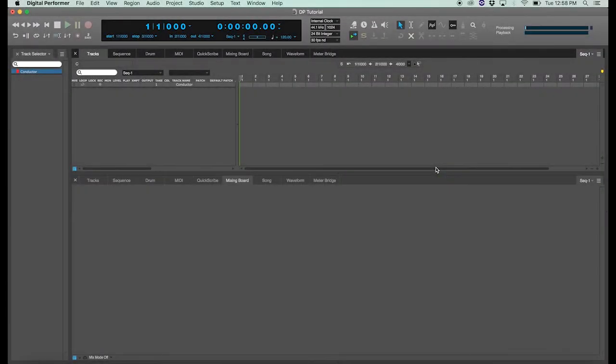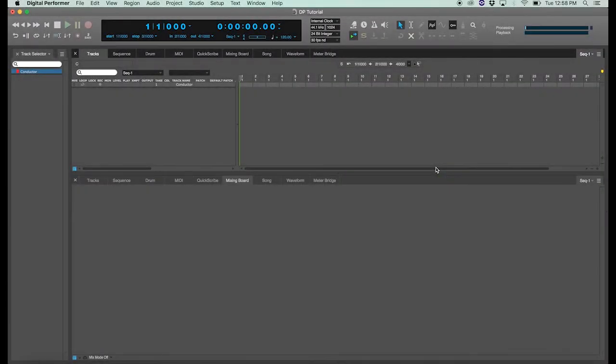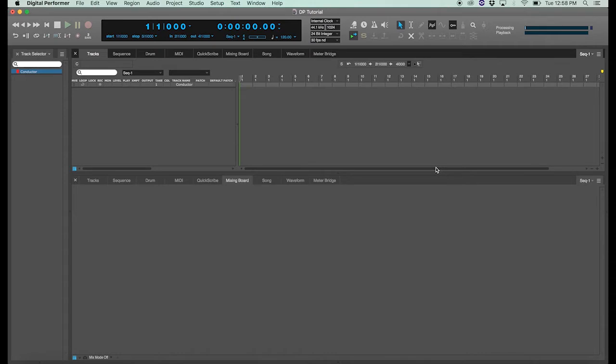So go ahead and open your Digital Performer project. I have one already created for this tutorial. If you're unsure how to create a new Digital Performer project or how to arrange your viewing windows, please check out our previous tutorial.